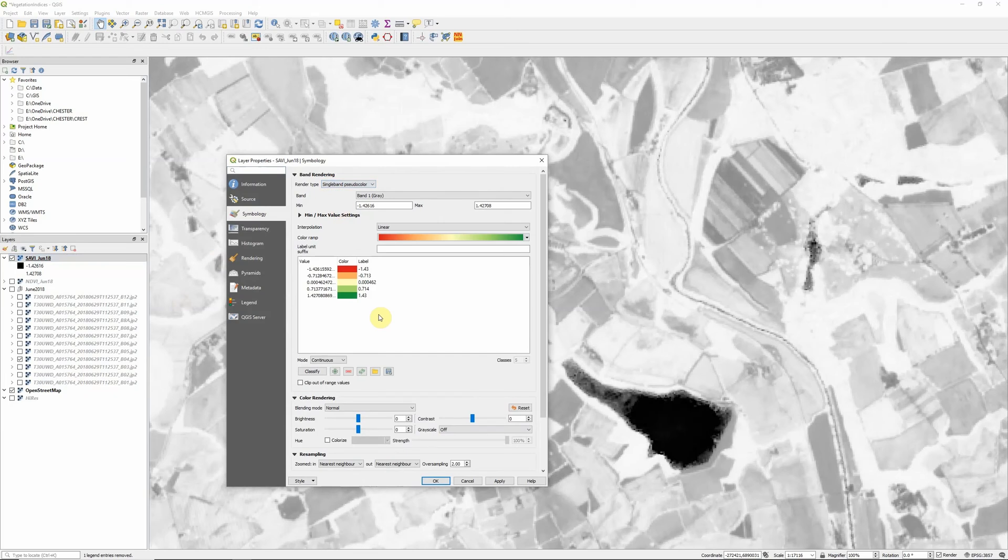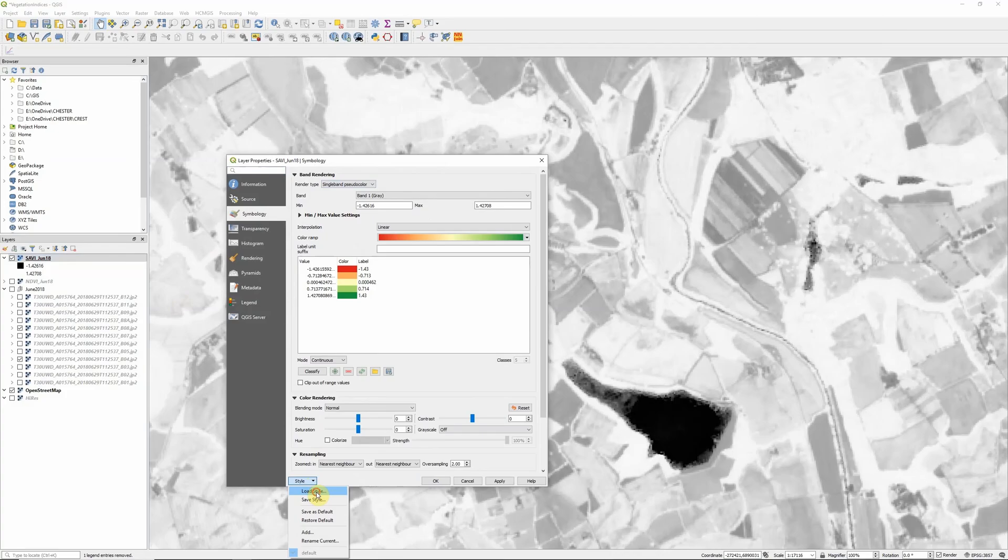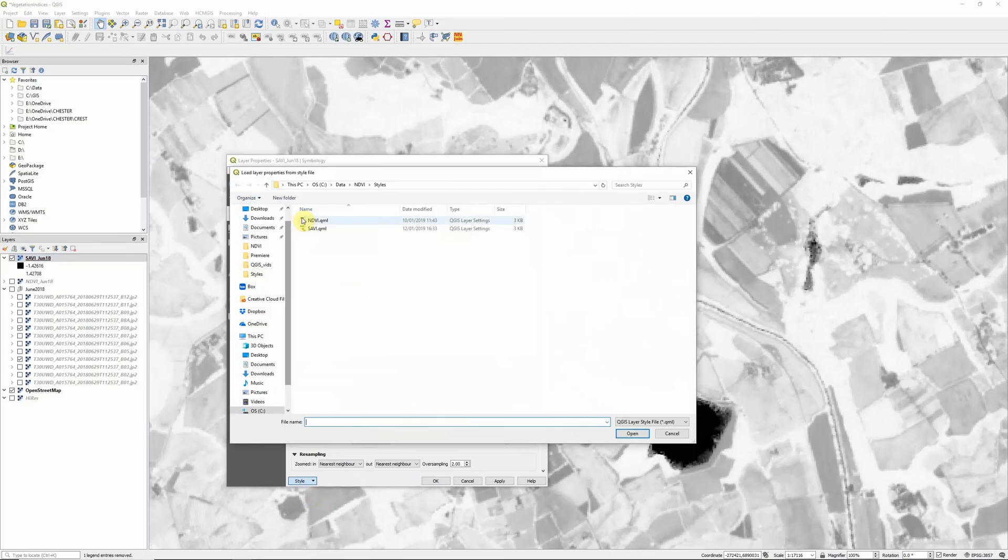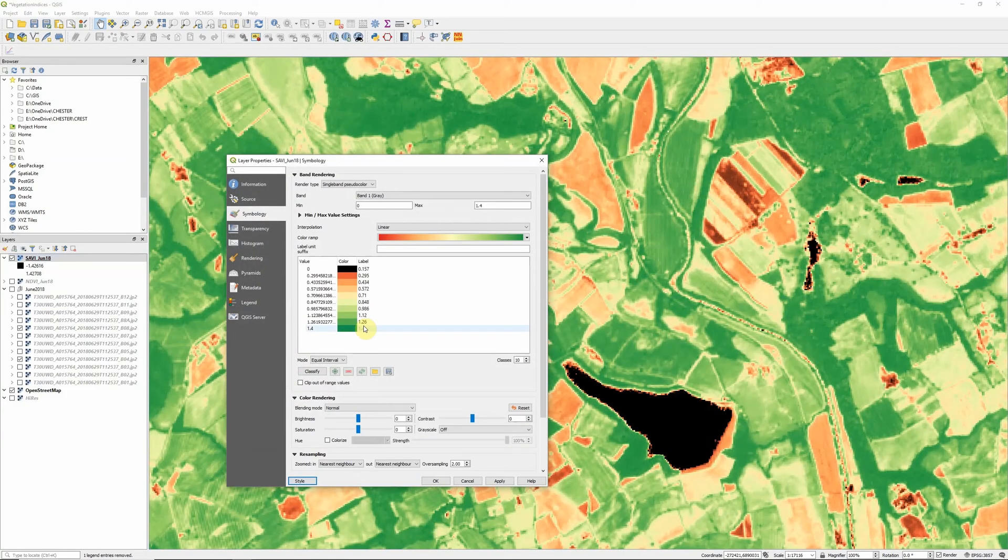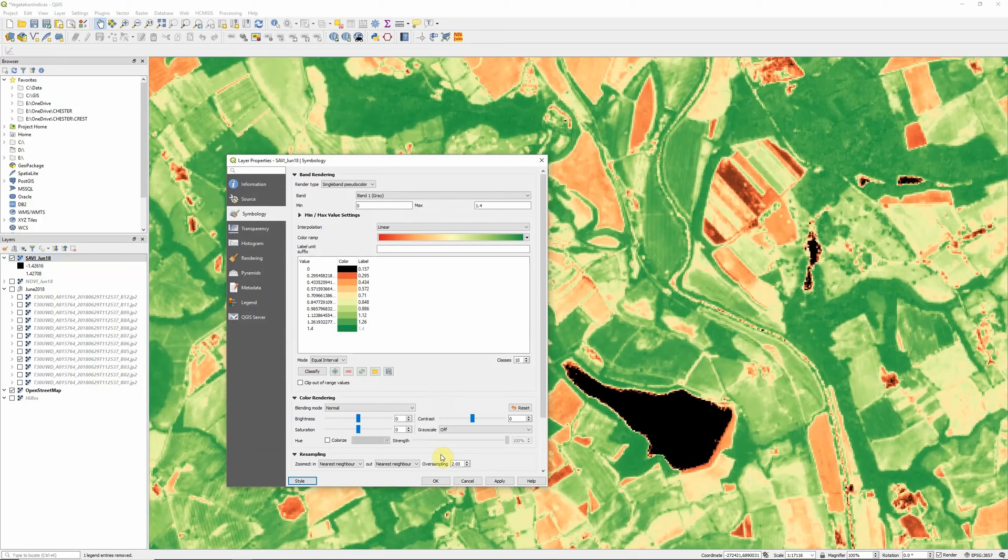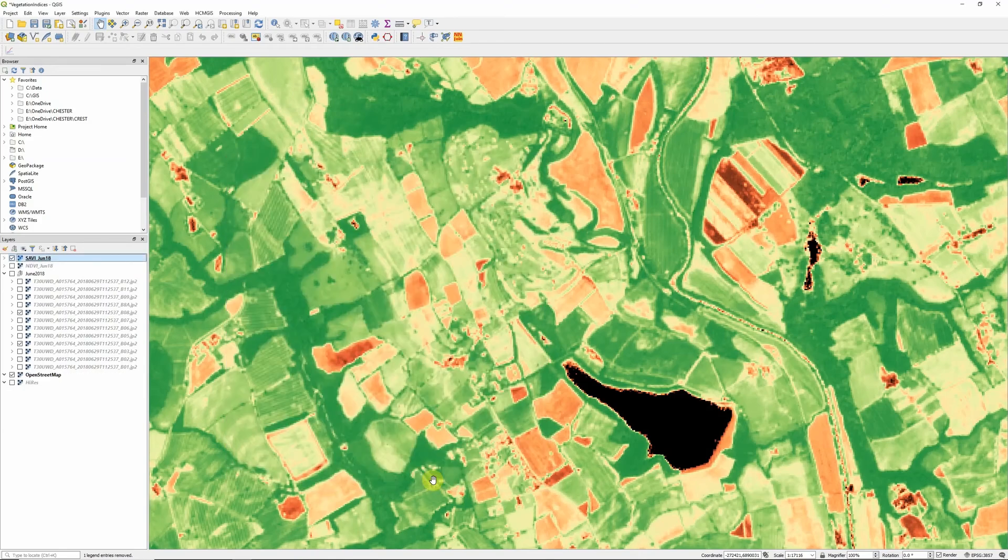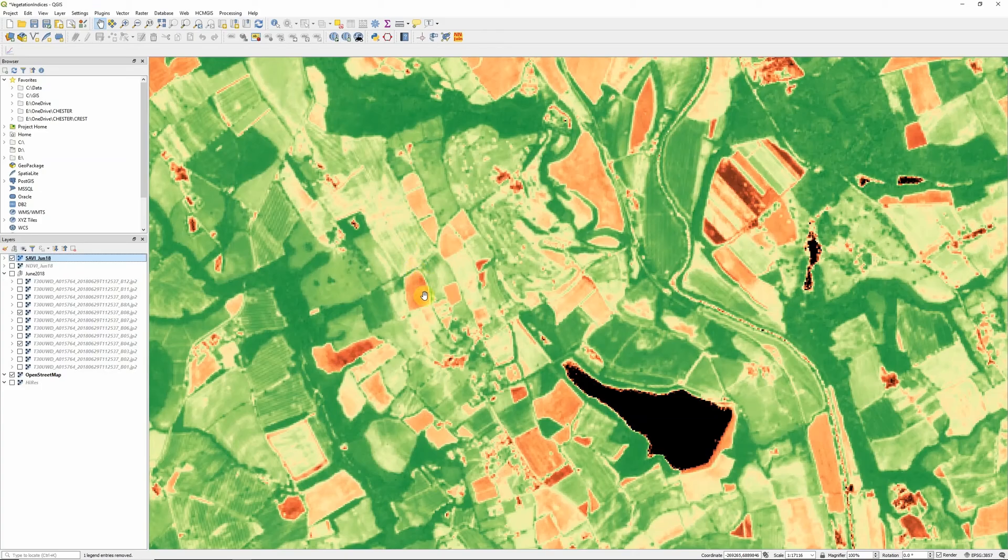Play around with the settings. I've actually created a style previously that I think works reasonably well. So as with the NDVI, I'm going to make this QGIS style file available on my website, amdgs.co.uk. So head over there if you want to download this style file. And we can now see our SAVI a bit more clearly.